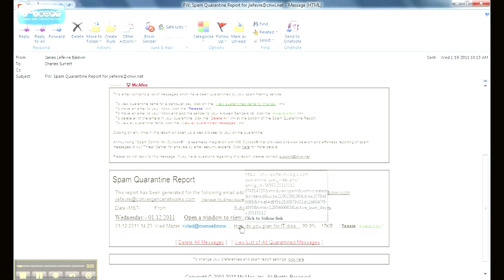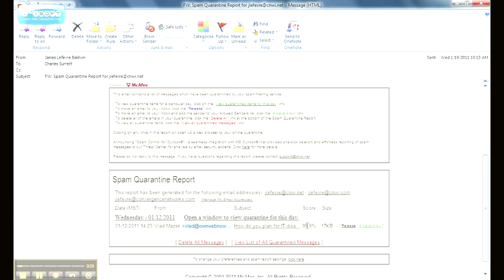The next thing you see is the subject of the email, the spam score, 99.9%, that's why it's quarantined. Anything that's 100% spam, it's just going to deny delivery, the size of the email.